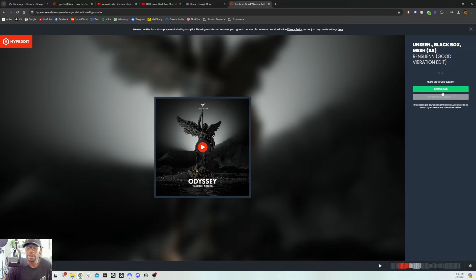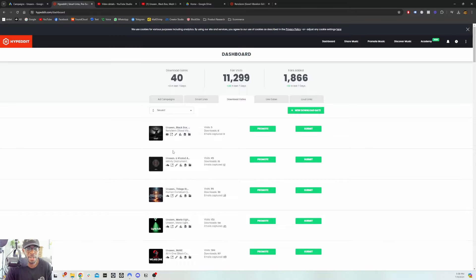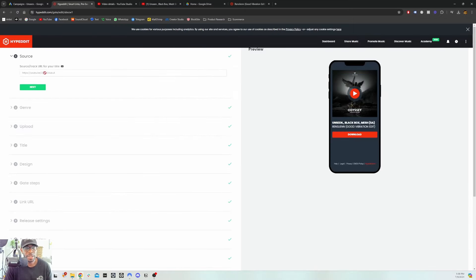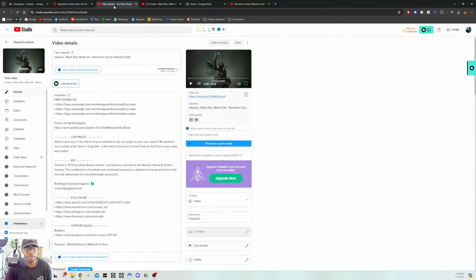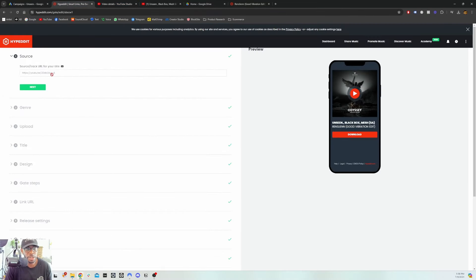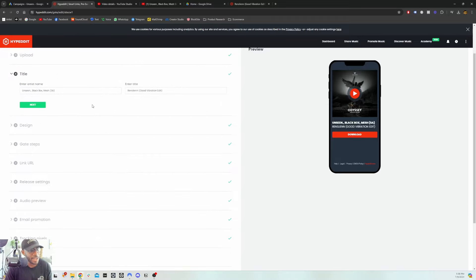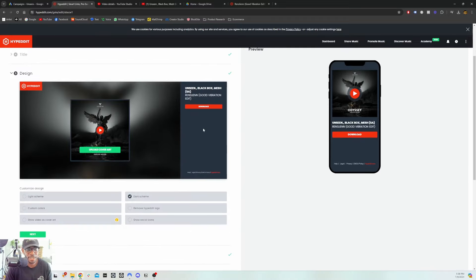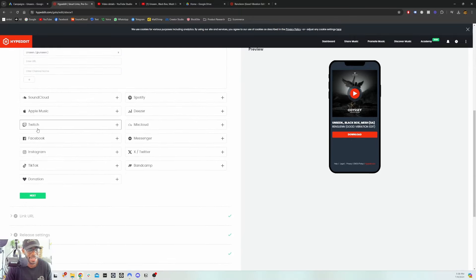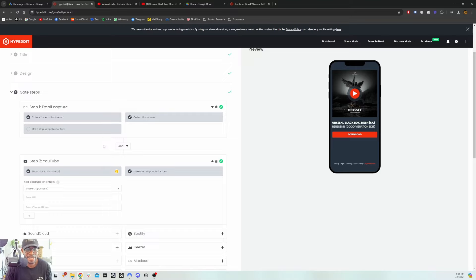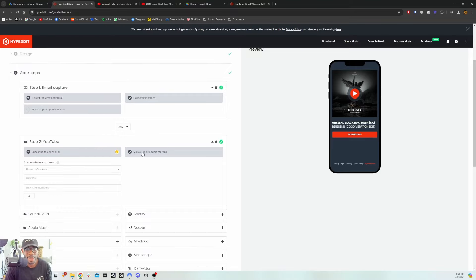That is the funnel we are setting up — they're able to download the actual track as the final step. Now to set it up in Hypeddit: you put in the link to the YouTube video, so first you need to upload a YouTube video, then you put the link here. You put the genre, upload the audio file, put a title, the name of the artist, design your cover — it's pretty straightforward. The gate is the important part: you want to always collect email, and for YouTube you want to make the subscription stage skippable.